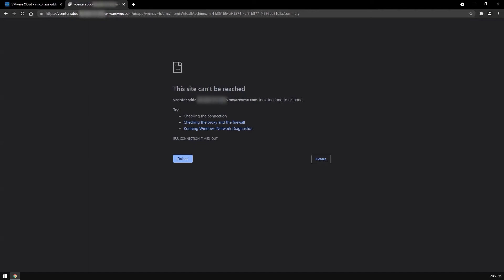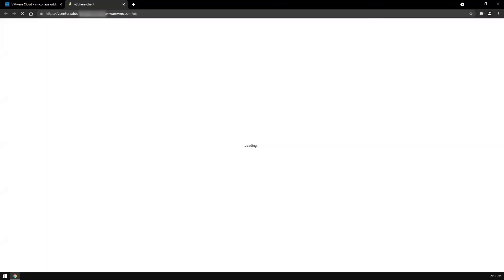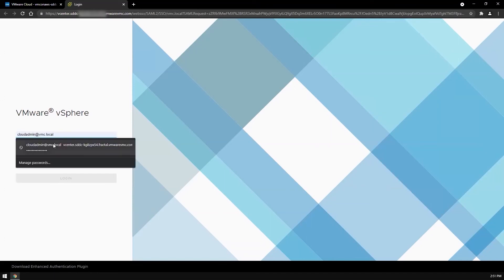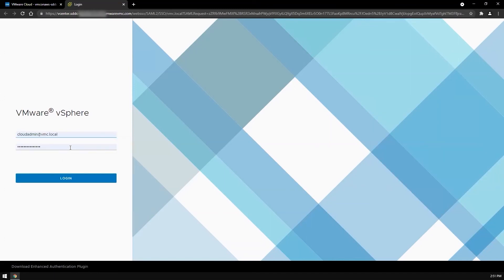Let's fast forward about five minutes and refresh the browser. As you can see, the vCenter is available again. Let's log in and see what's going on.